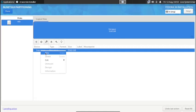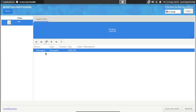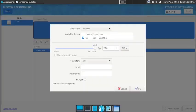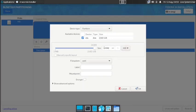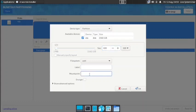Right-click to create a new partition. Use around 600 MiB and give it the mount point /boot/efi.